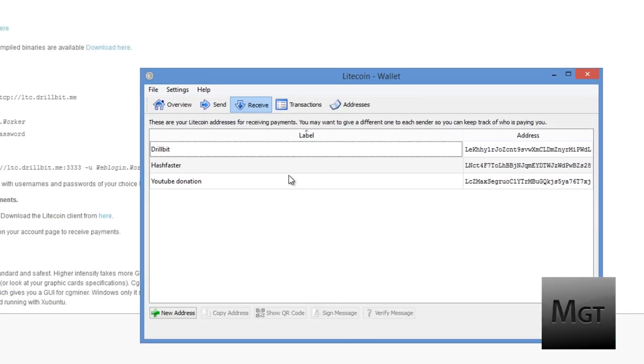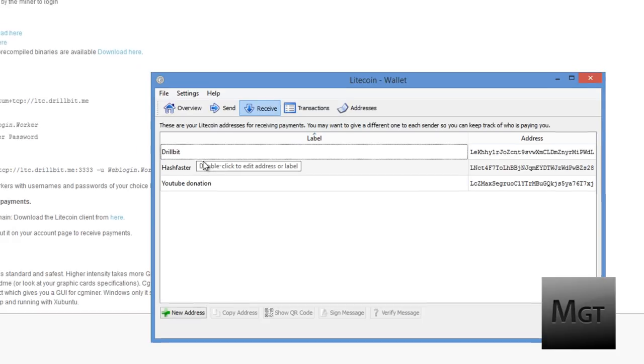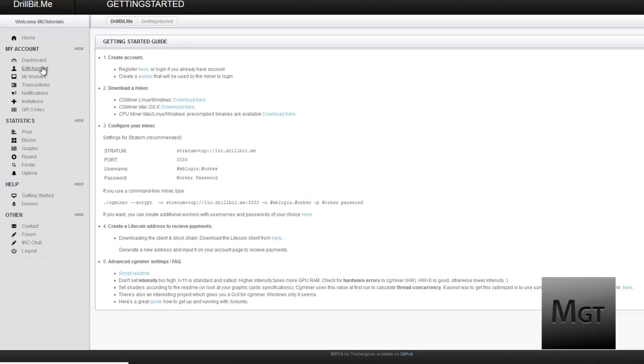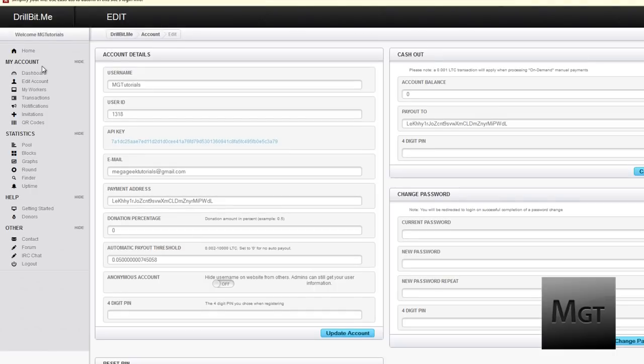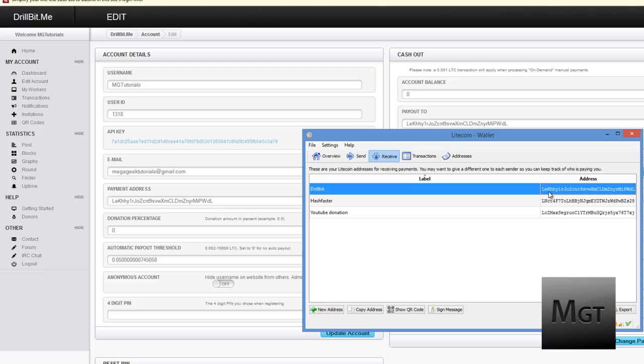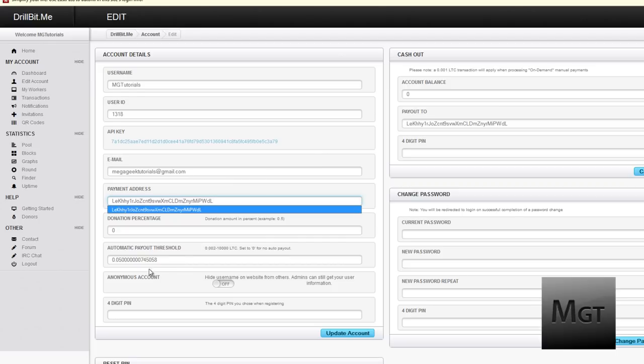What you probably want to do is if you're on multiple pools, because you can't make a backup pool in your file that I was just editing. So in my case I have Drillbit and HashFaster. This is Drillbit. And what you want to do is go into Edit Account. And right here, your payment address, you want to copy whatever your address is and put it right here in your payment address. Otherwise, you won't be able to get paid.